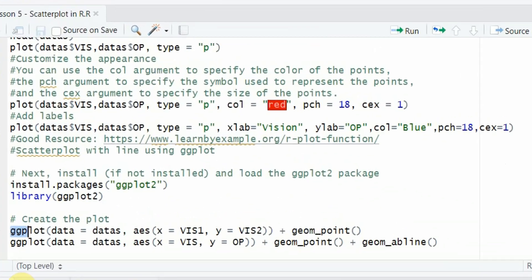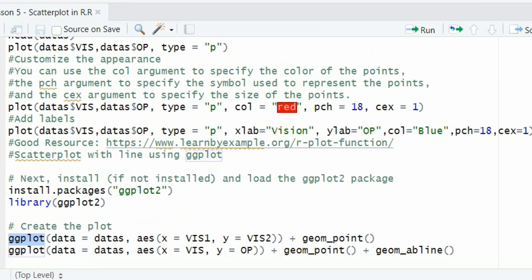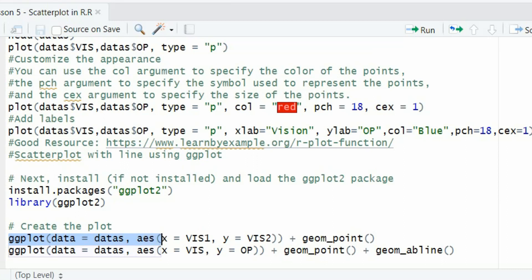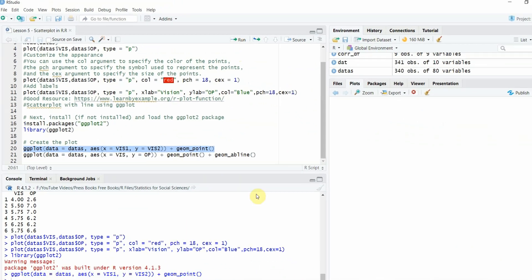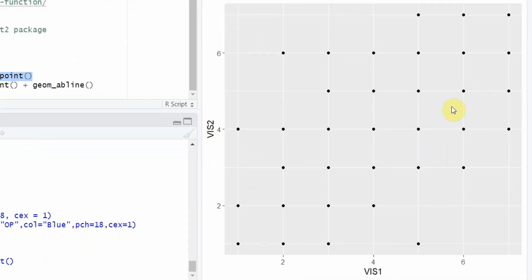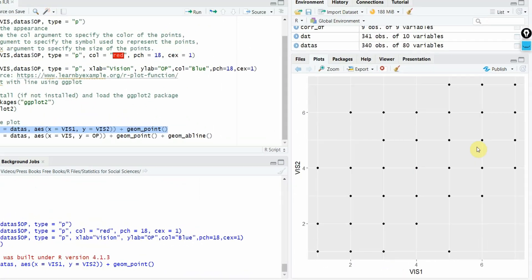Now we will call ggplot function. Again since it's a function, we will use parenthesis. What is your data? Data S is my data. What are the aesthetics? The X is vision 1, Y is vision 2 and the geom is point. So let's run it. Here it is. Here is the scatterplot.